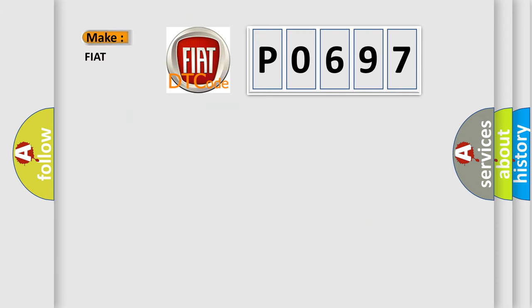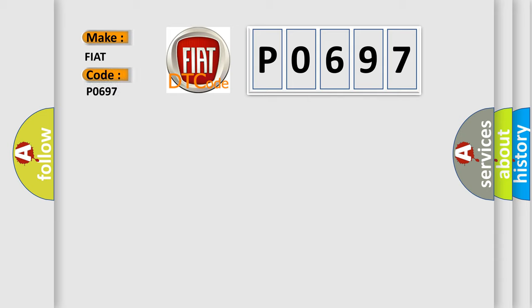So, what does the diagnostic trouble code P0697 interpret specifically for FIAT car manufacturers?